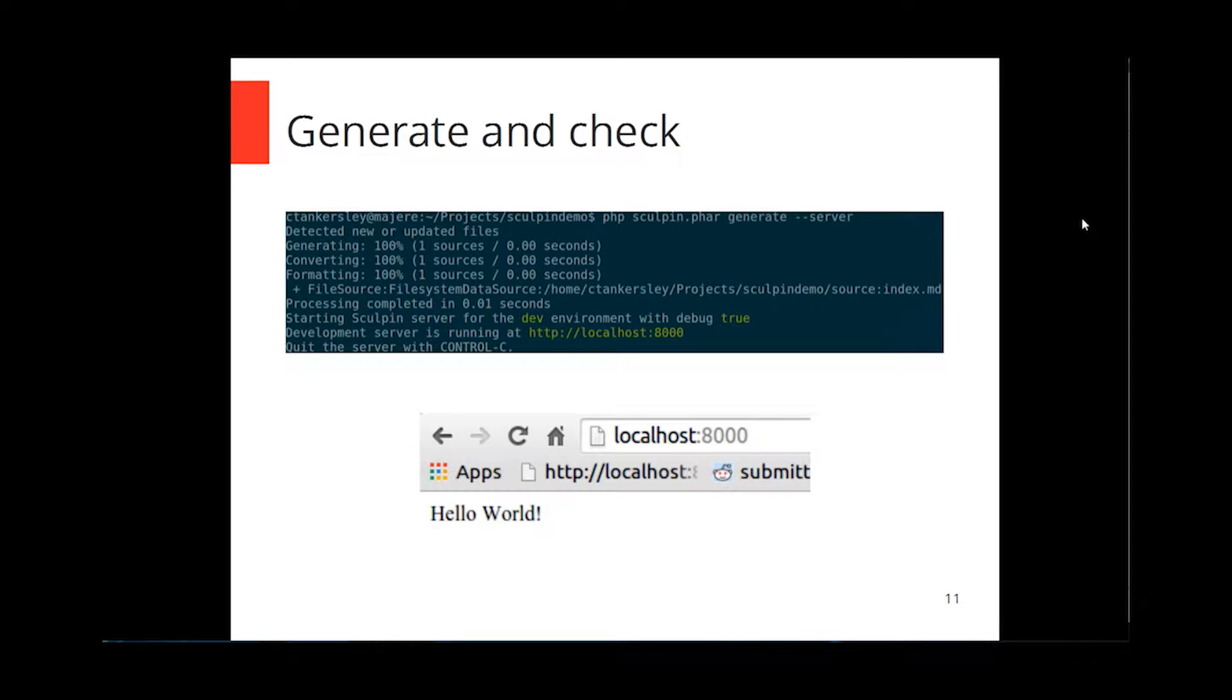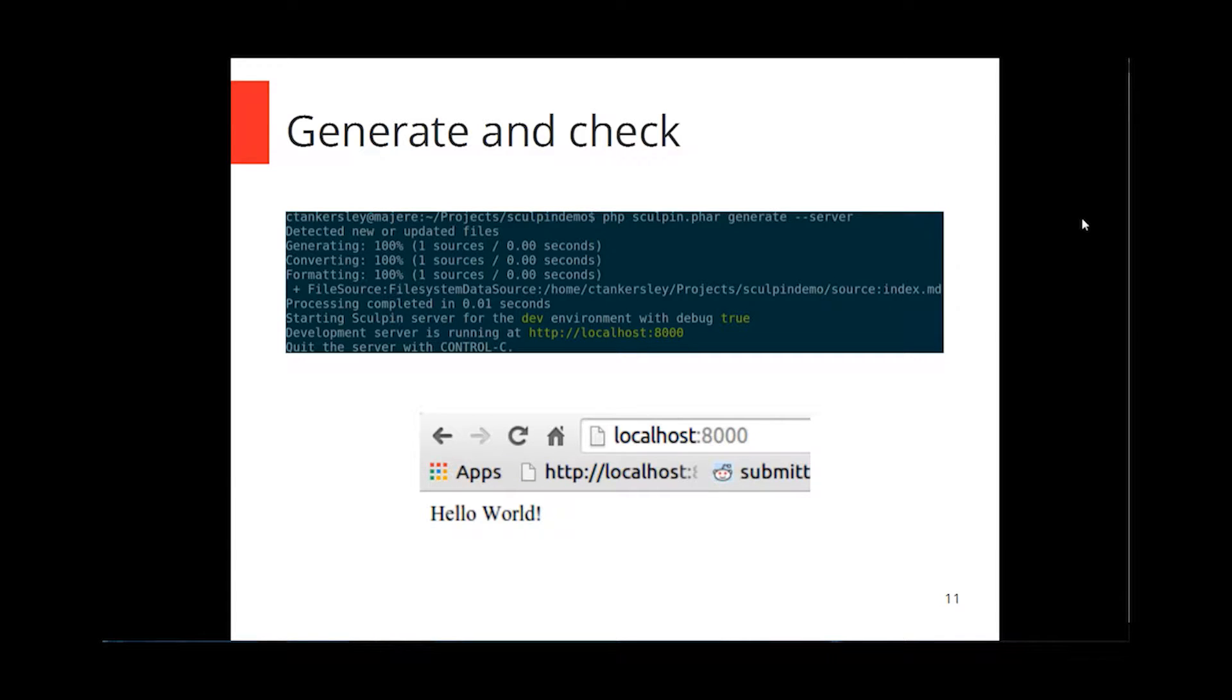And here, so we will run the PHAR file, we'll tell it to generate, and we'll also tell it to boot up its internal server. So it will go through, in this case I've only got one file, but it would scan the entire source directory, find anything that it needs to touch and stitch everything together. And since I'm using the internal server, it's going to boot up a version of PHP on port 8000. So if I go to localhost 8000, I'll get just hello world.